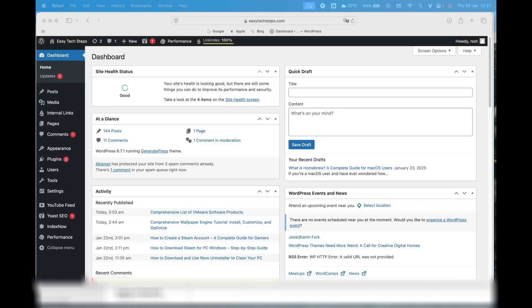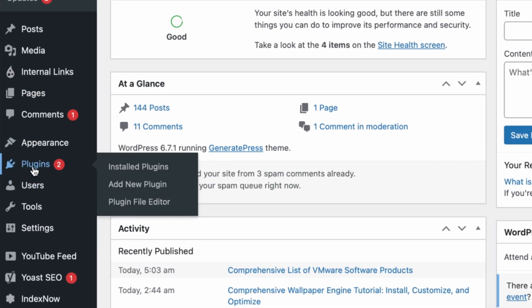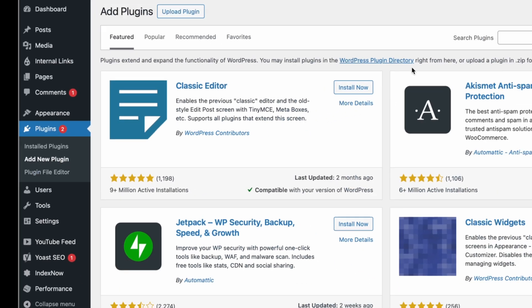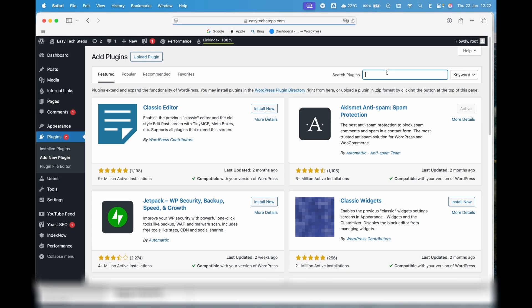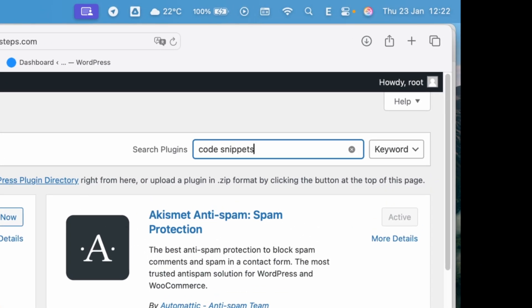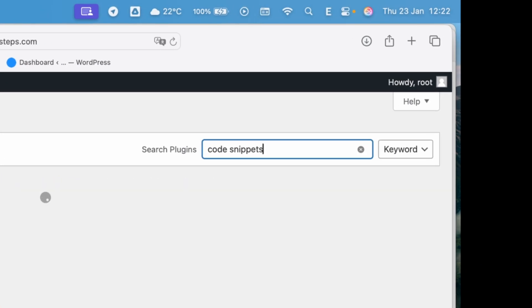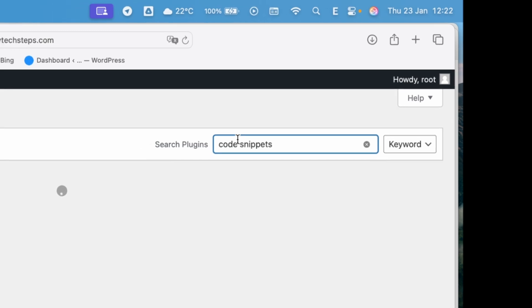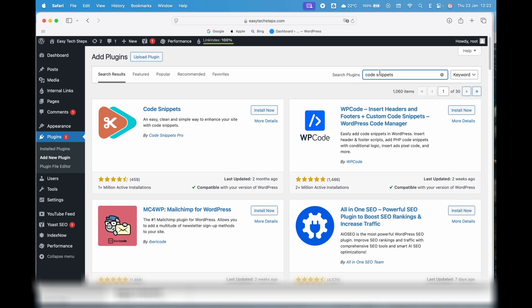Hello everyone, welcome to EasyTech Steps. Today, I'm going to show you how to use the Code Snippets plugin in WordPress to easily and efficiently add custom code. This is the simplest way to make changes without having to directly edit the functions.php file of your theme.